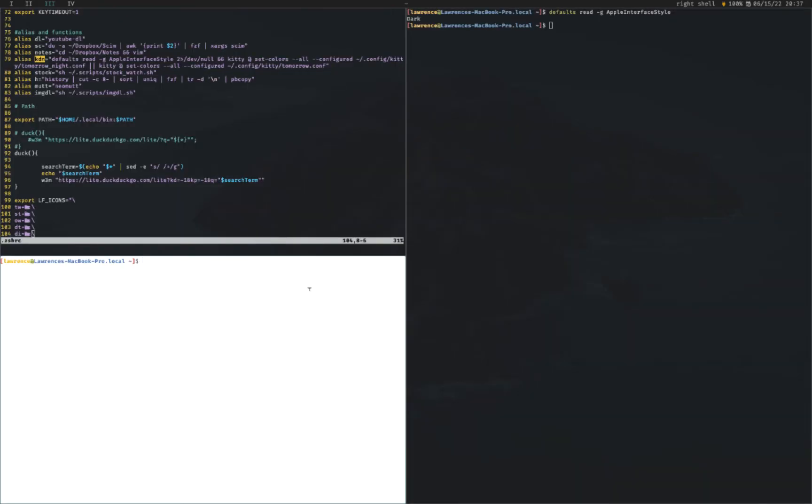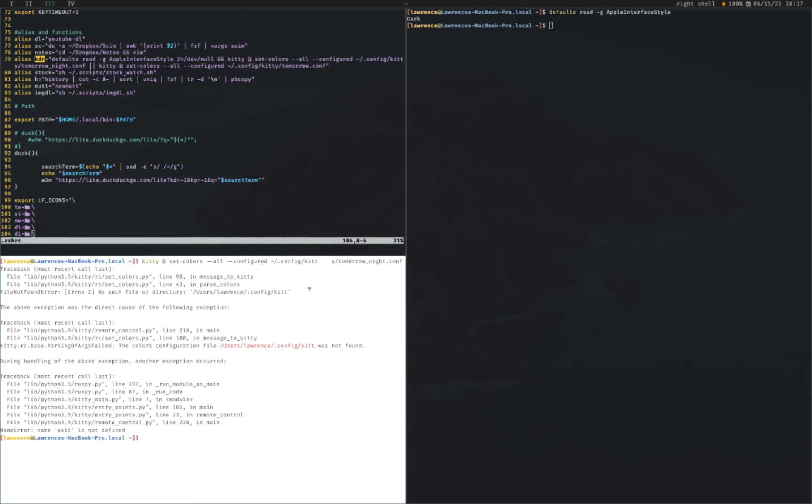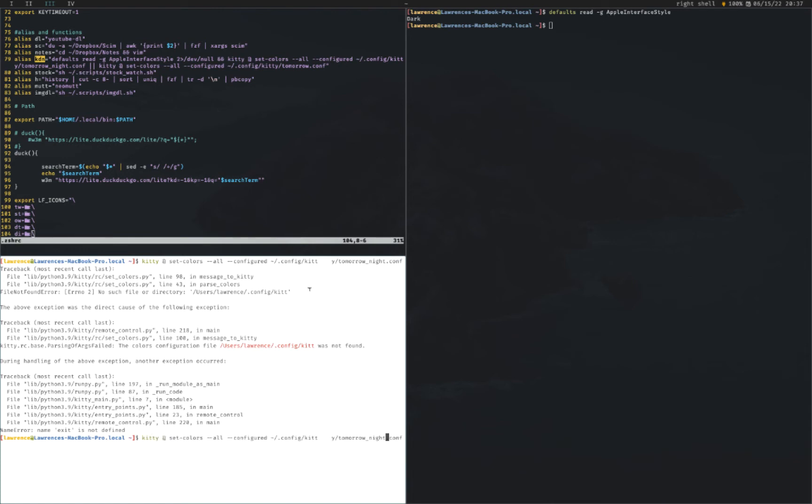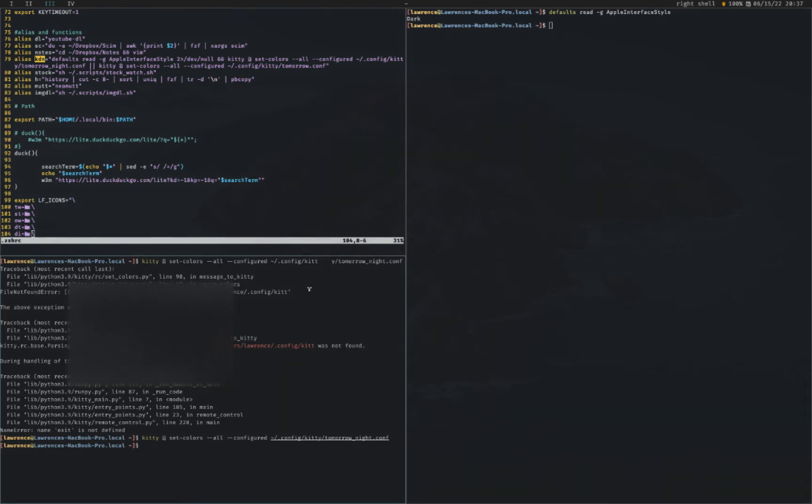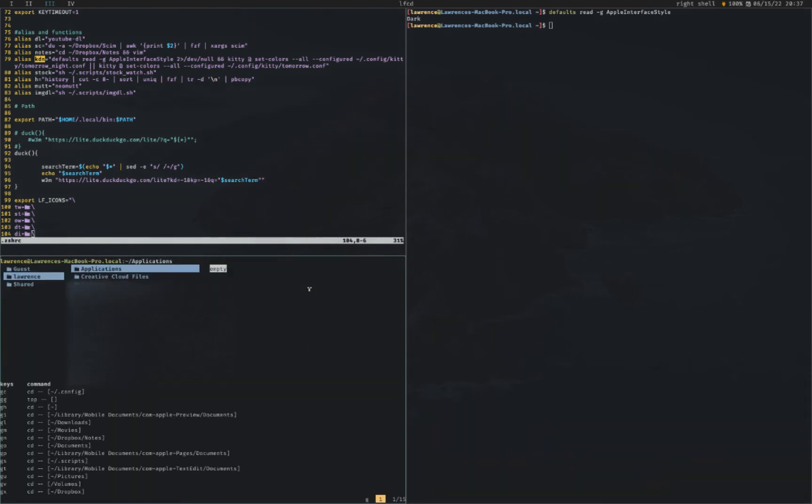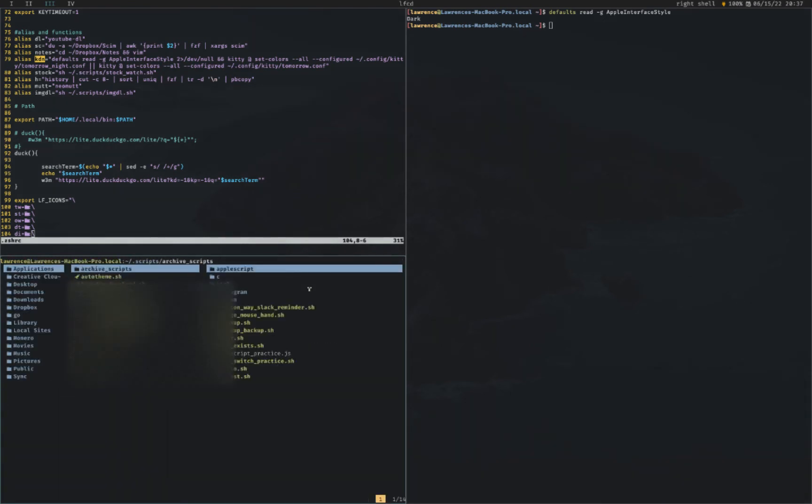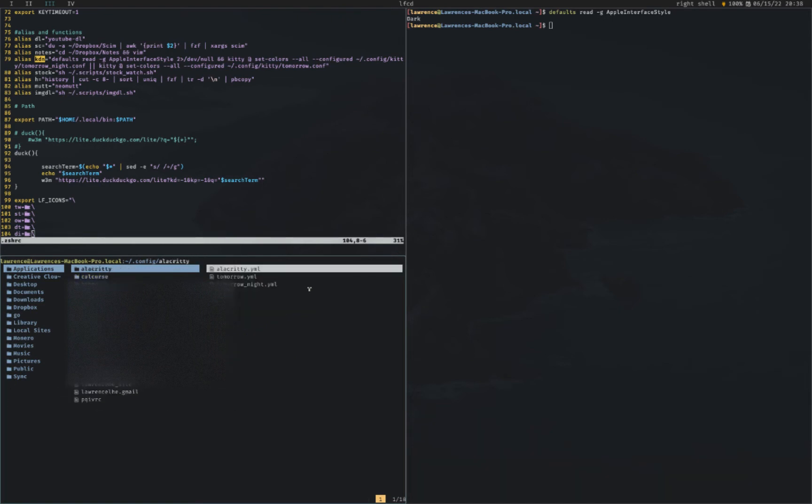As you can see kitty is white right now. It is in light mode. And then if I run this, oops, weird copy error, if I run this, it turns dark. So what does that do?